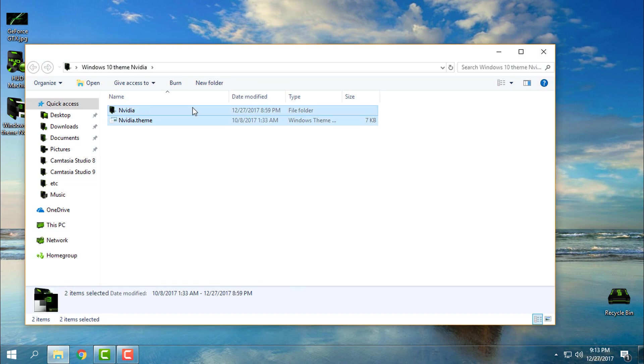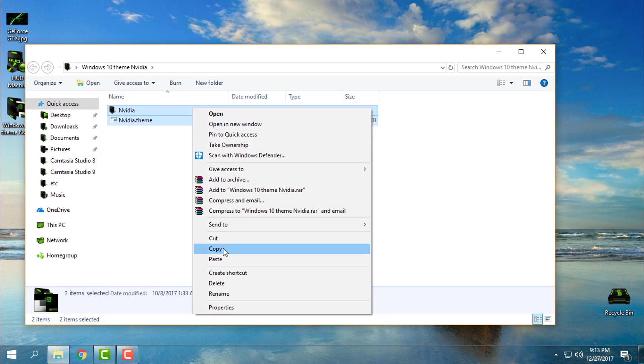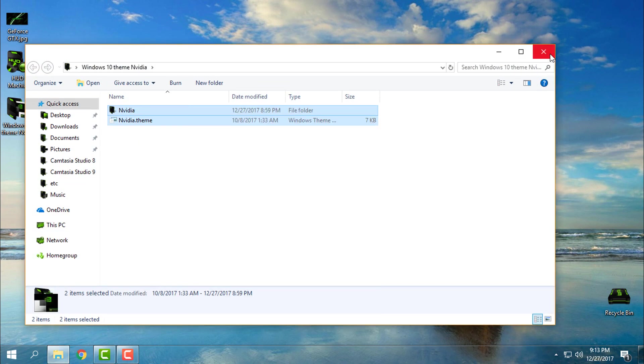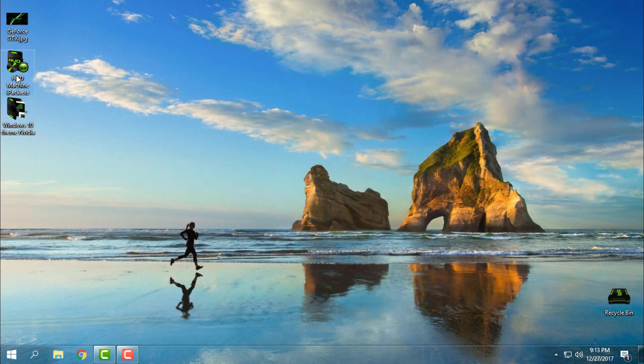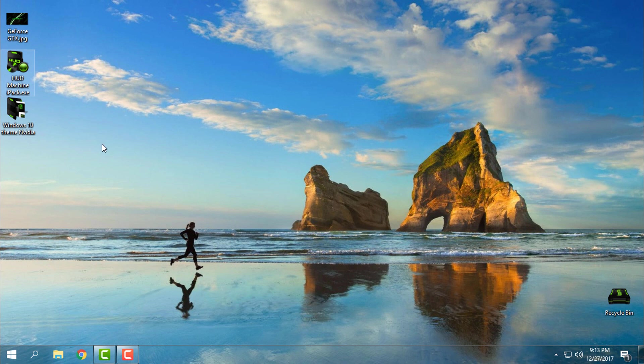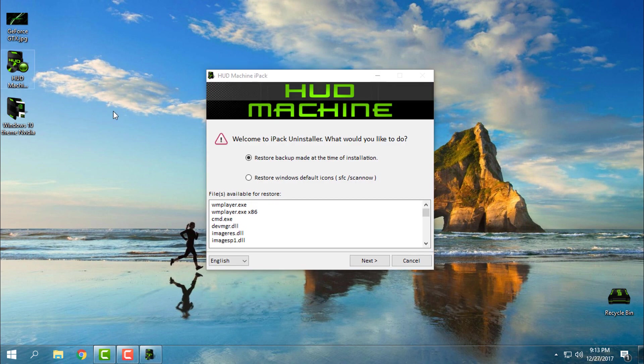Download the theme, wallpaper, and the Hot Machine icon pack. I just want to show you what you need to do when you open the Hot Machine icon pack. Like you see, I have already installed it, and if I run the exe file again, I can only restore the backup made at the time of installation.